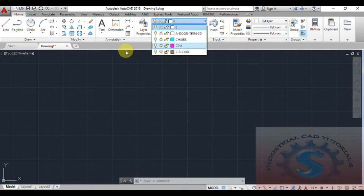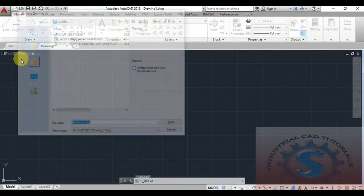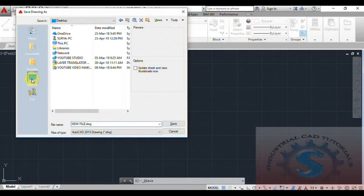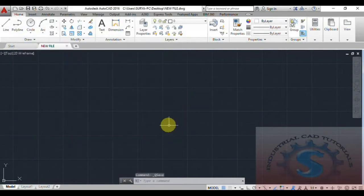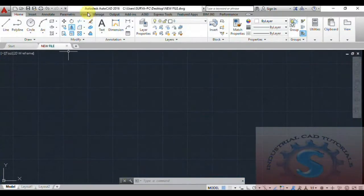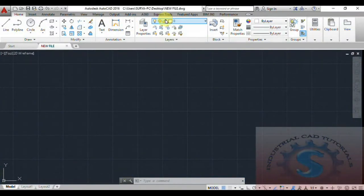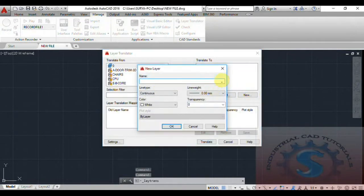This is a basic tutorial for beginners explaining the Layer Translator under the CAD Standards section of the Manage tab. You can save the file. I'm also creating a new DWG file and saving it to the Desktop — the Layer Translator Mapping file and the new file both demonstrate how you can map objects using the Layer Translator.